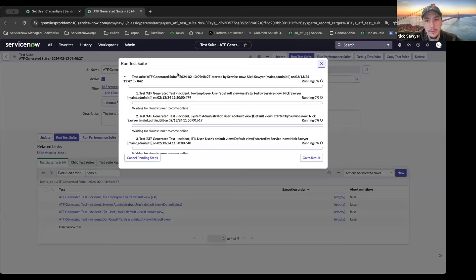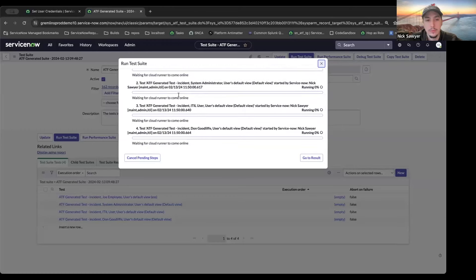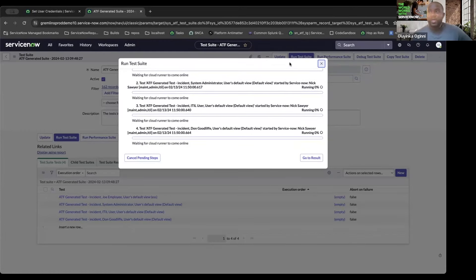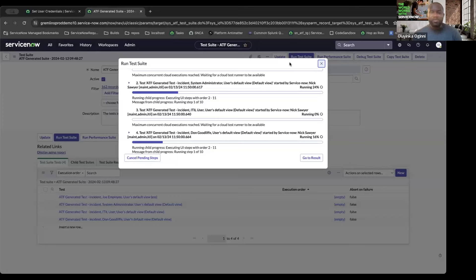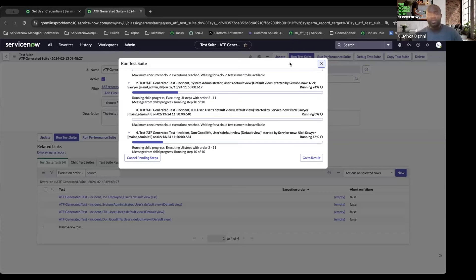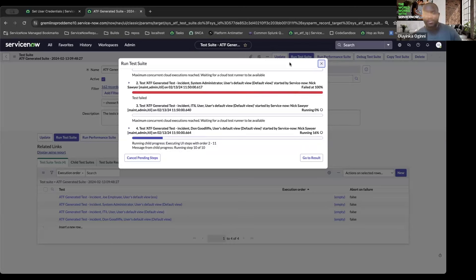We just wait for the browsers to connect and run the tests. One thing to also note: just the way client test run manages all tests running on your client device, the browser orchestration queue does the same for cloud executions. They are both similar but focus on different execution methods - client test run focuses on the client device, while browser orchestration queue focuses on all jobs and processes being run on Cloud Runner.